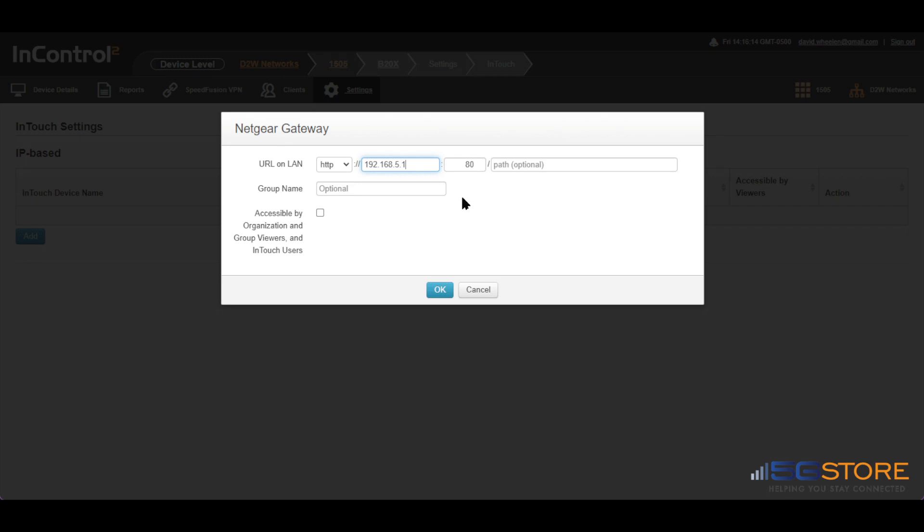The next field is optional. You may put an additional path for which to reach the device's web interface.